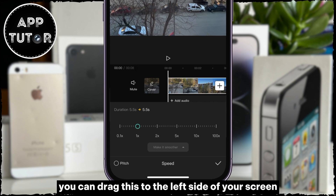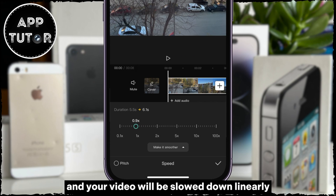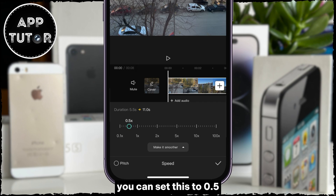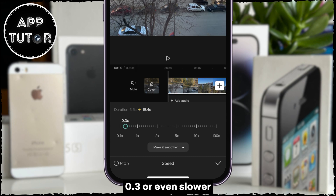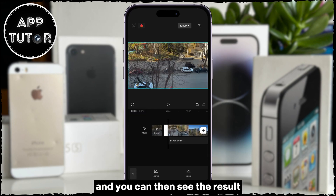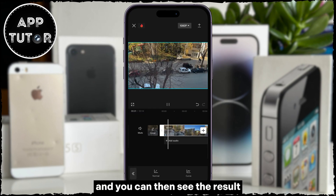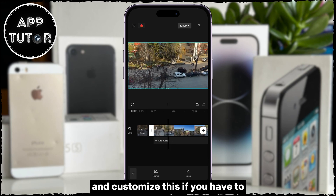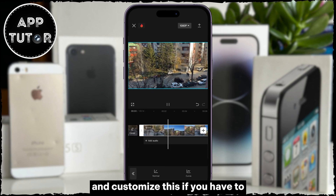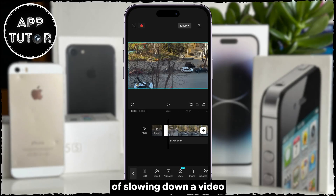selecting the Normal option is going to open the Speed slider. You can drag this to the left side of your screen, and your video will be slowed down linearly. You can set this to 0.5, 0.3, or even slower, and you can then see the result and customize this if you have to. But that's one way of slowing down a video.